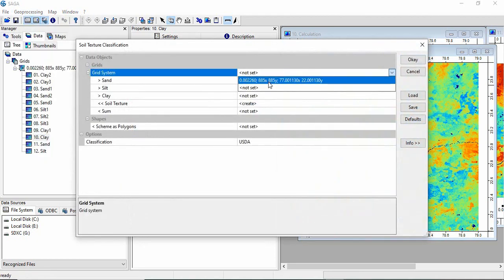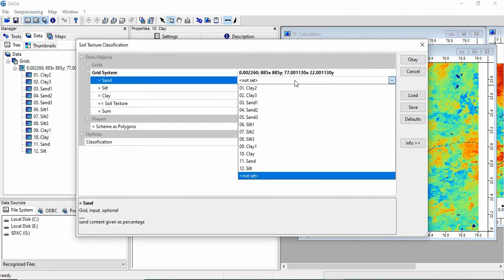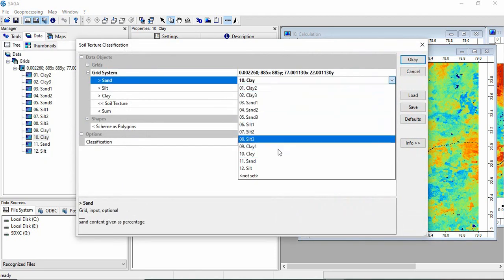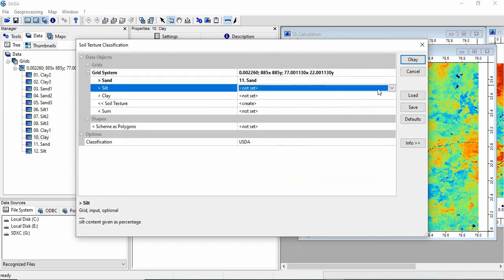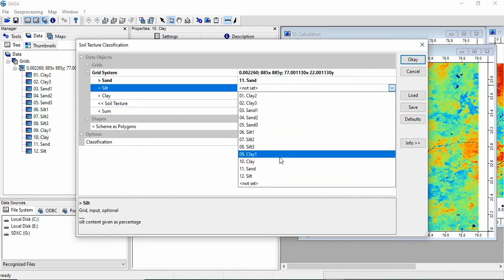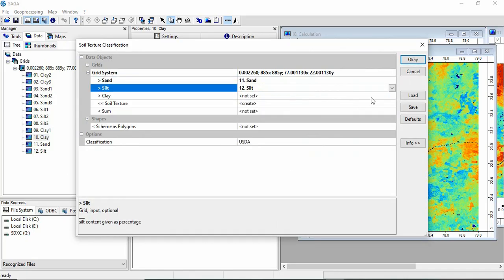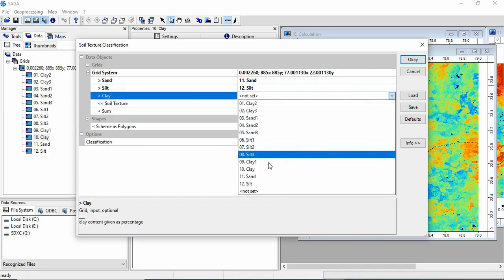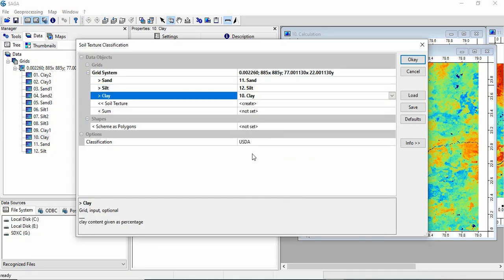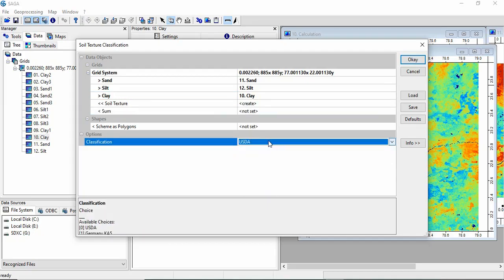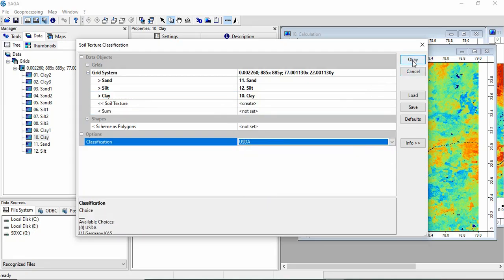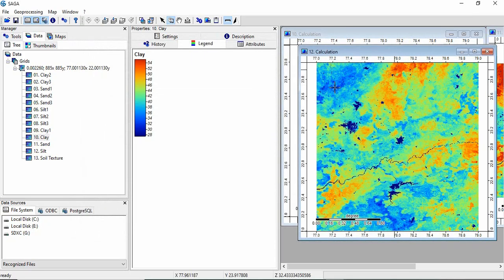And grid system we will be giving the same. Then for sand we will be giving sand. For silt we will be giving silt. And for clay we will be giving clay. Soil texture, it will be creating the classification. System will be using the USDA. Now click OK.